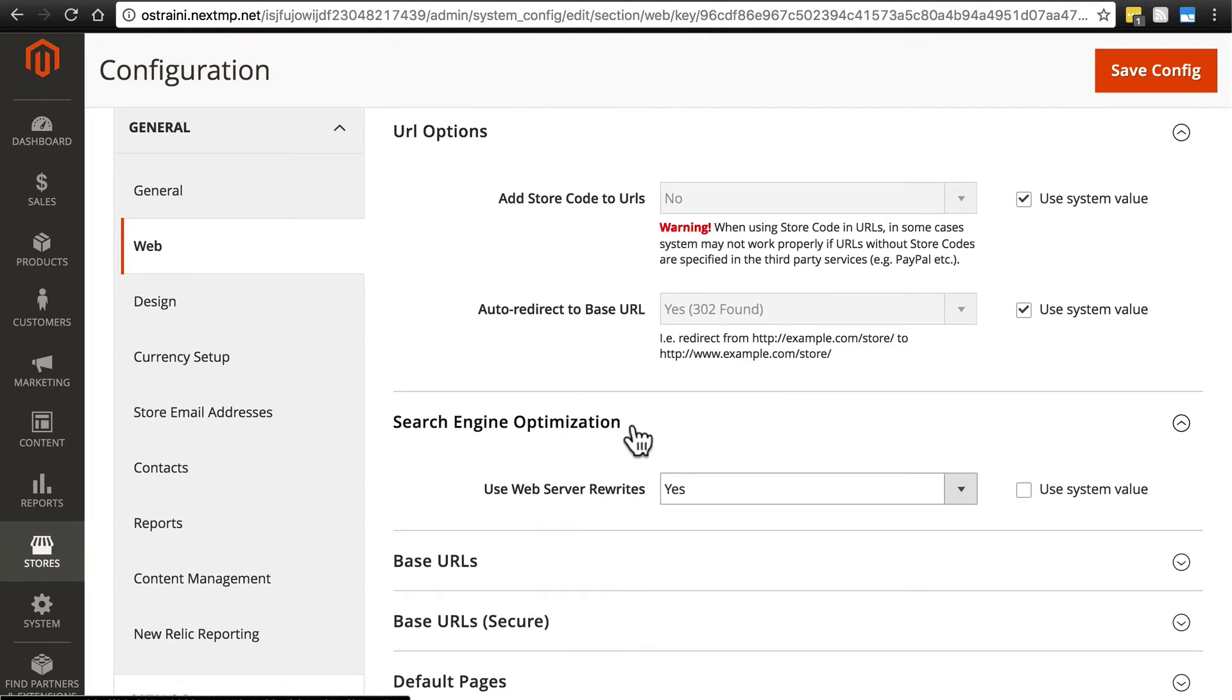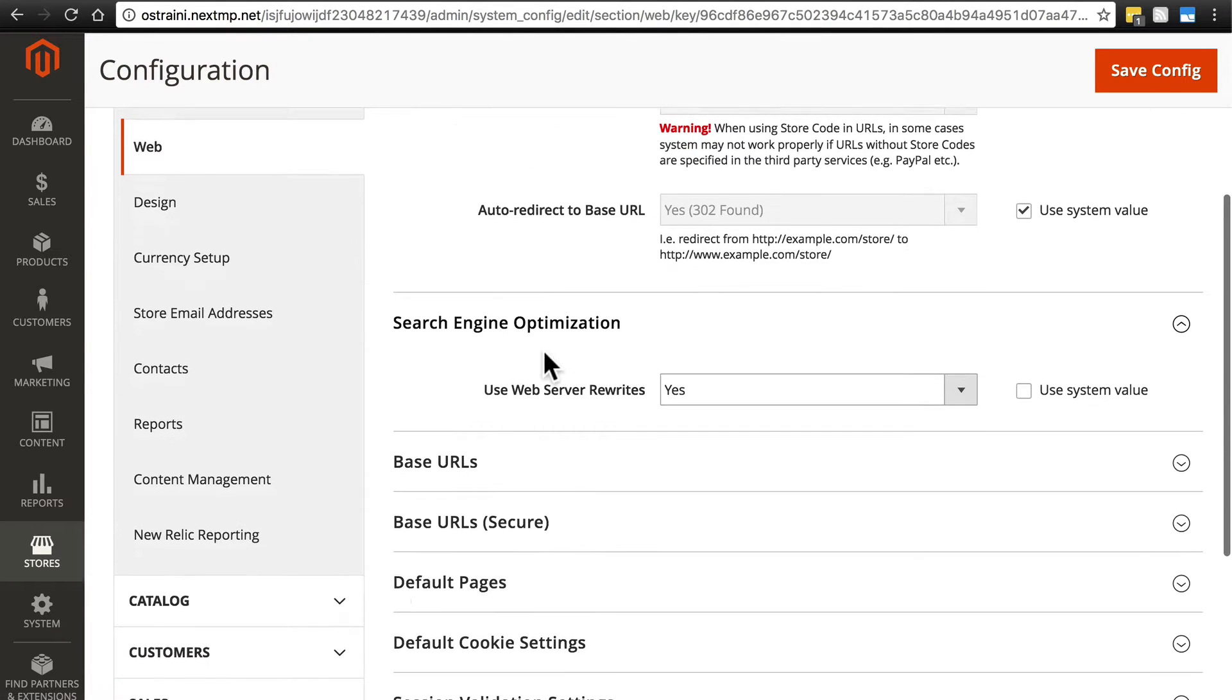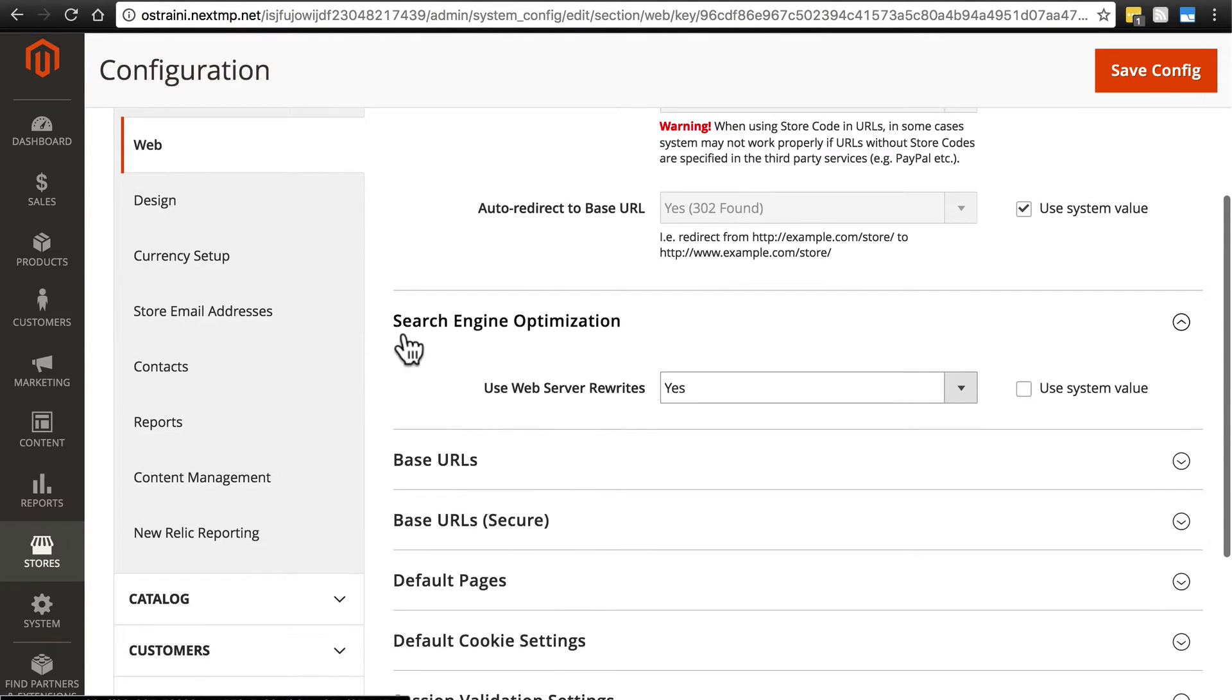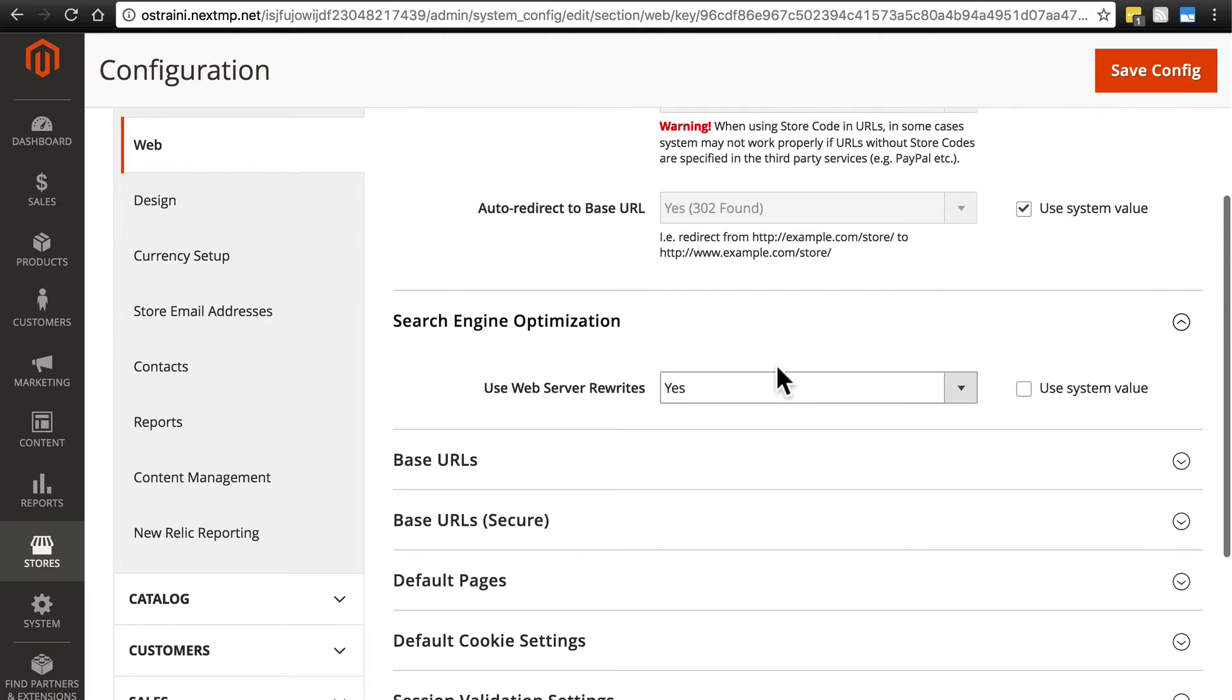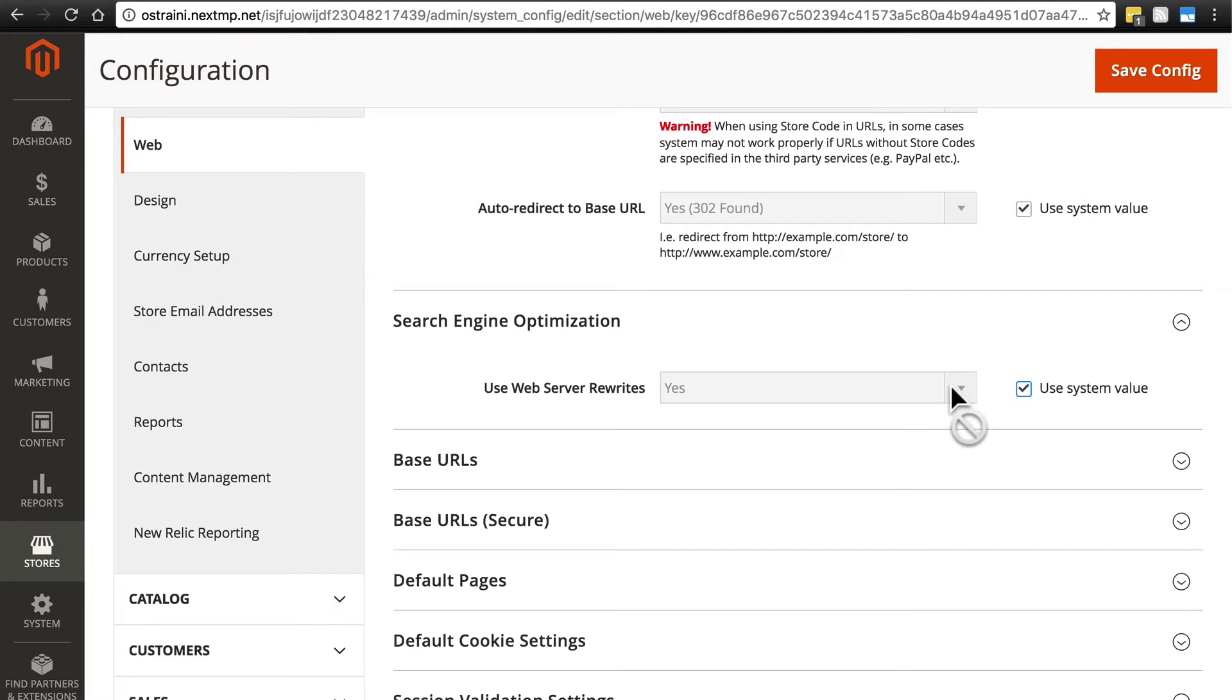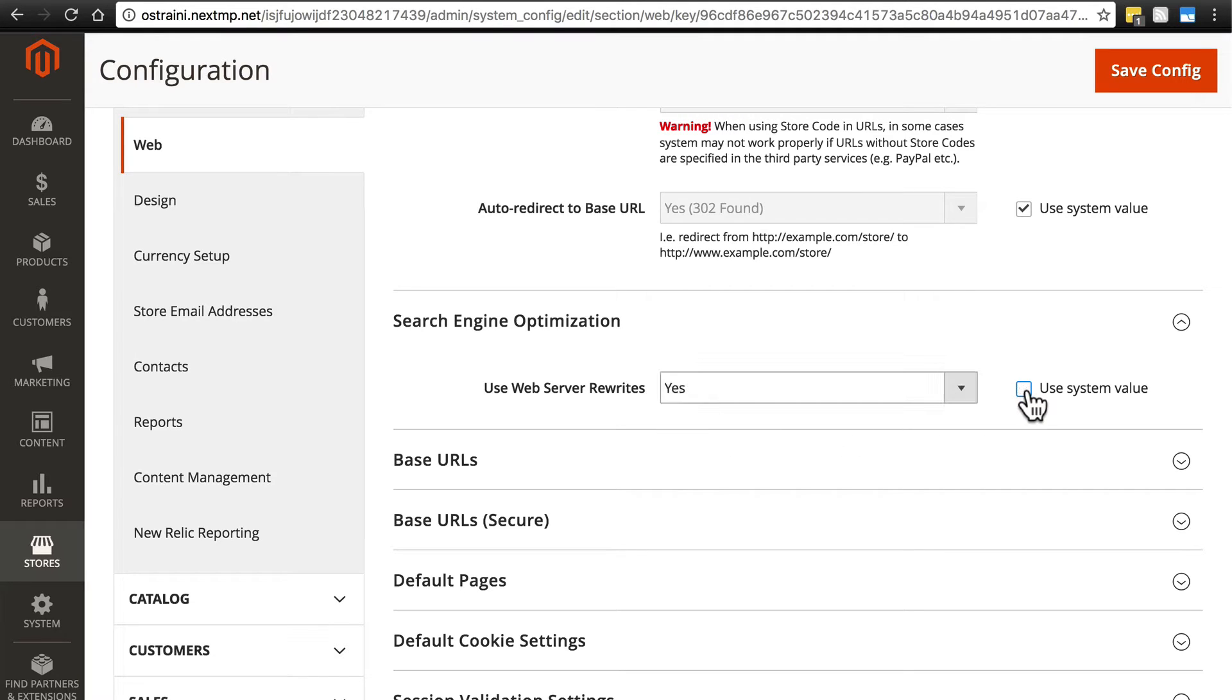Same with search engine optimization. This is kind of misleading because this doesn't really get into search engine optimization, but 'use server rewrites' we're just going to keep as yes, use system value. I may have unselected that from earlier. If yours was selected or unselected, don't worry about that. Just keep yes here.